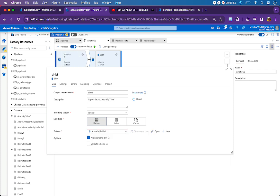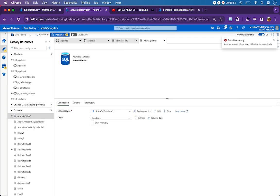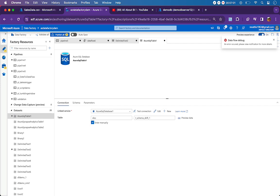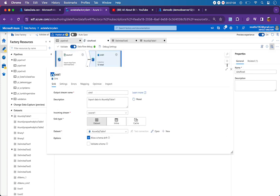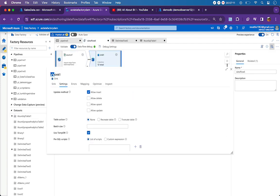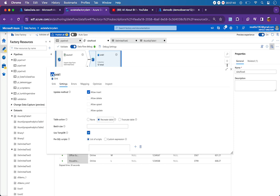In the sink, I am going to point to an Azure SQL table and I will call this table schema_drift_2. This table will be created automatically during the first run. For that, we have to go to settings and then select 'recreate table'. If there is no table by the name mentioned in the dataset, it will be created. If it is already there, it will be recreated. During the second demo, I will change the option to none because I do not want to keep recreating the table.